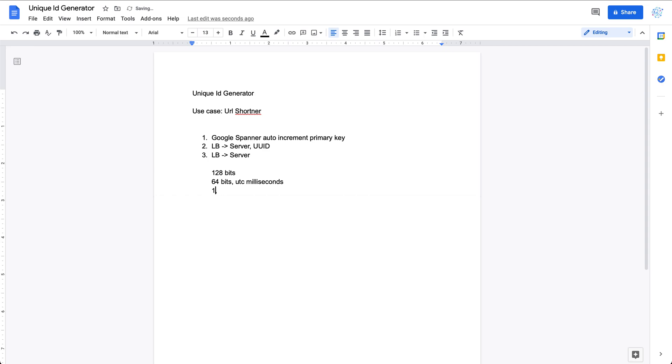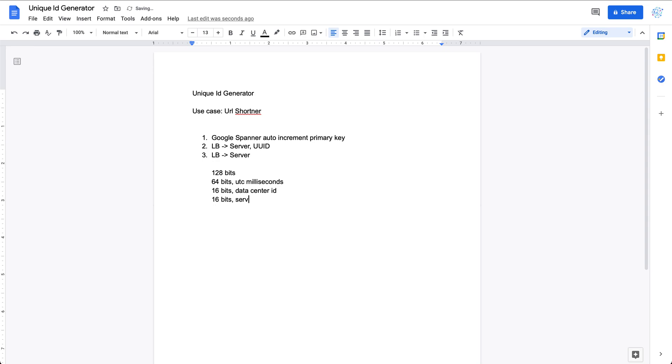For example, we can separate this 32 bits into maybe the first 16 bits for the data center ID. Depending on how many data centers we have, 16 can be a bit overkill, but let's say we start with 16 bits for the data center ID. Then for each data center we have the corresponding server and we have the server ID represented by 16 bits, assuming each data center can have this many servers. So now we've used 64 plus 16 plus 16, we have another 32 bits to use.